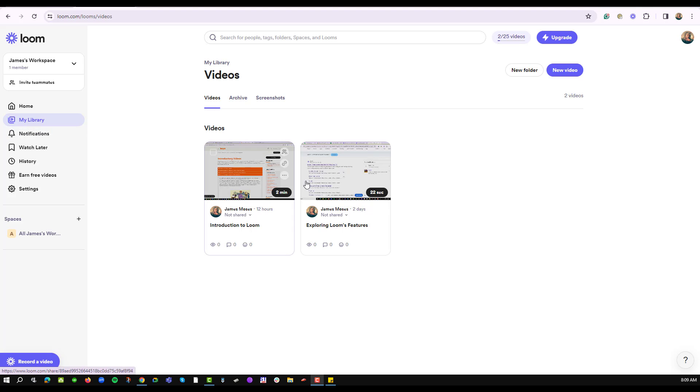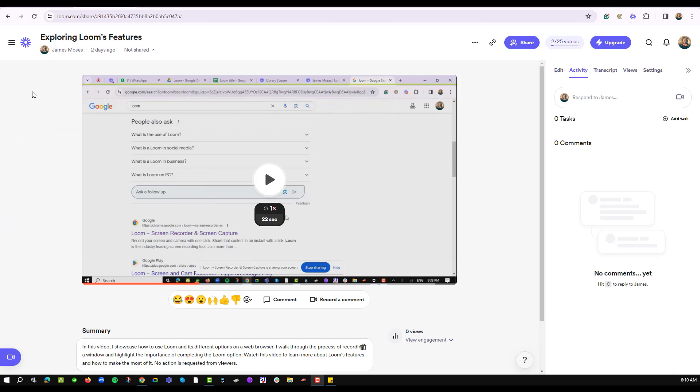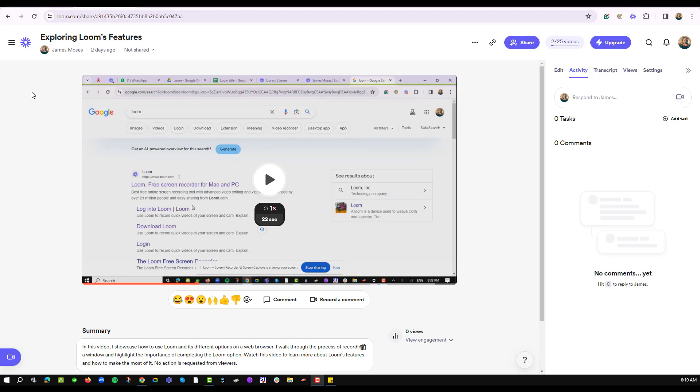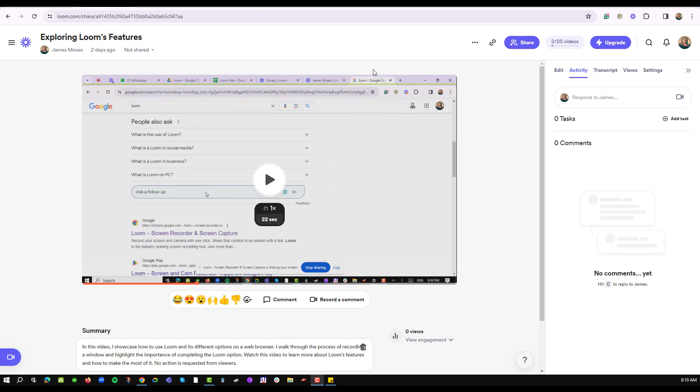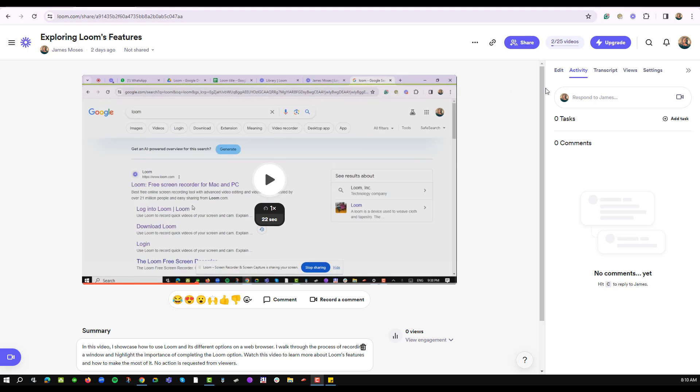So I have logged into my workspace, and from my library section I already have two videos. I will pick one video that I'd like to add text to. Once it opens in the player window, you can tell that I have quite a number of edit options that I may use.